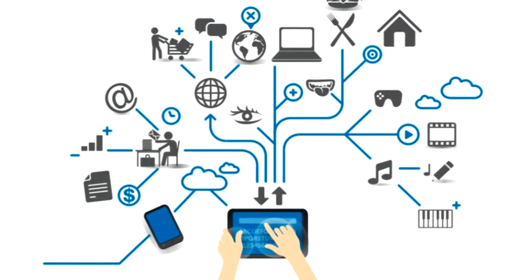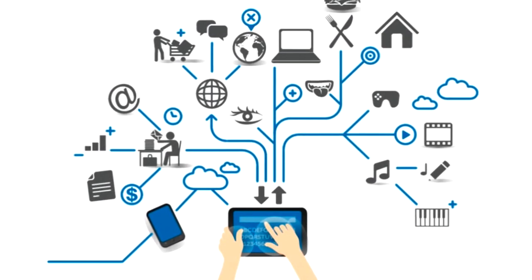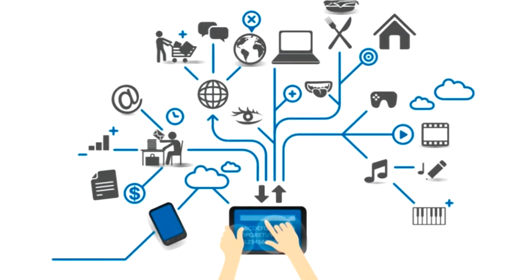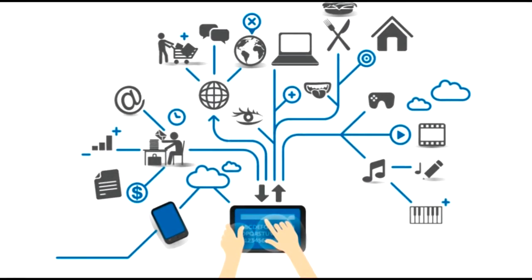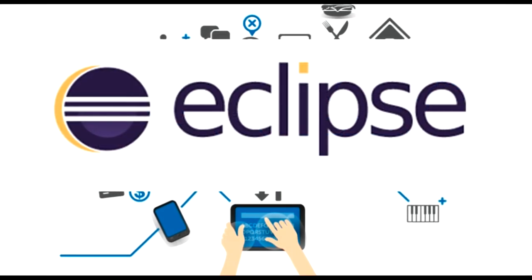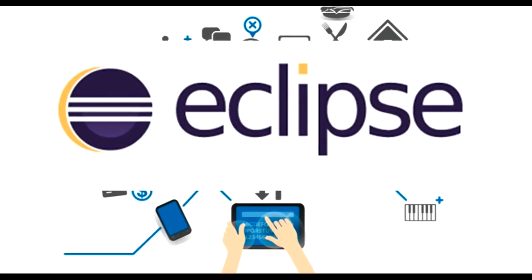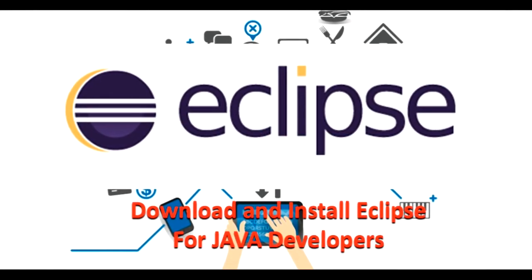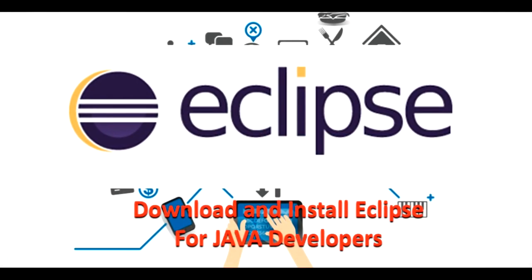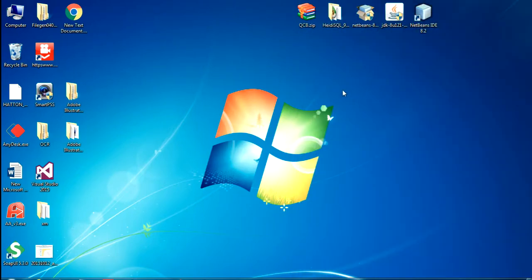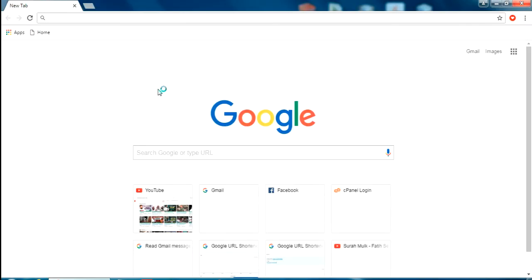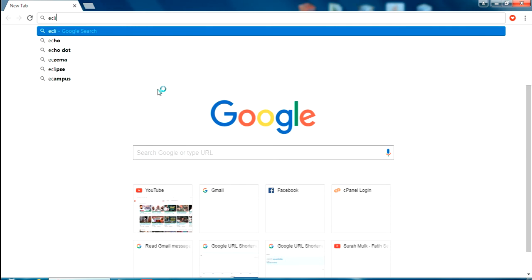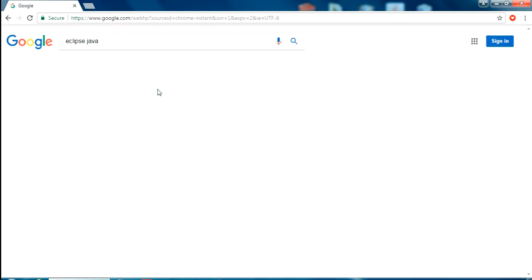Hello YouTube and welcome back to my video. In this video I am going to show you how to download and install Eclipse for Java developers. Here we go. So first, go to your browser and search for Eclipse for Java.